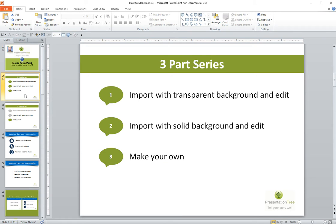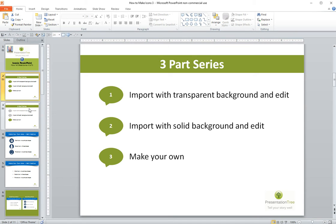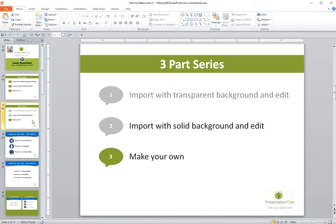In these three lessons, we have looked at importing pre-made icons that have a transparent background and working with those, importing pre-made icons that have a solid background and how to edit those by removing the solid background. And today we're actually going to get really creative and look at how to make your own icons.